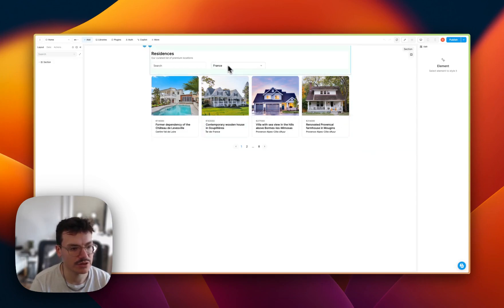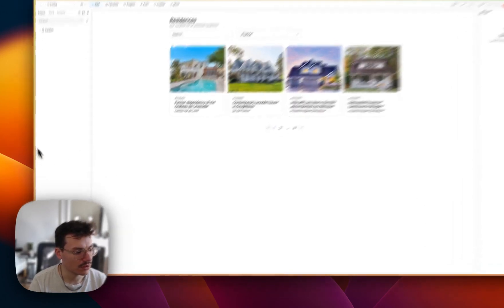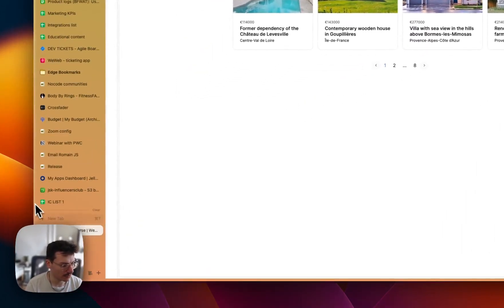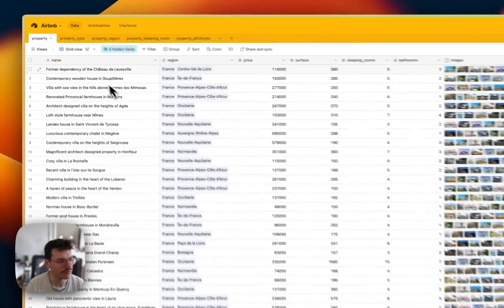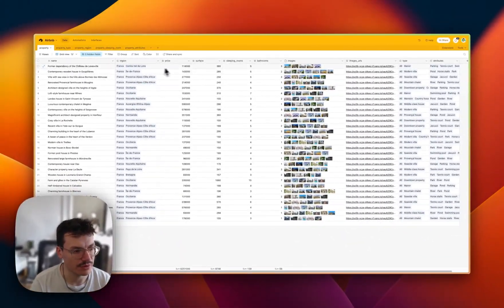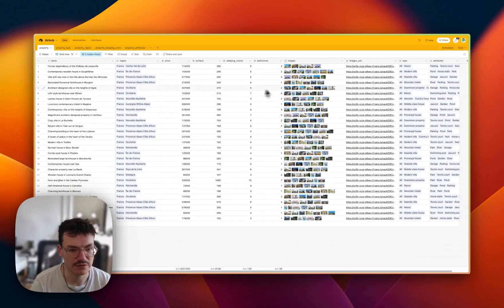We can search using a drop-down and a search bar. This is all coming from an Airtable base here with some columns like the name, the region, the price, et cetera, images.